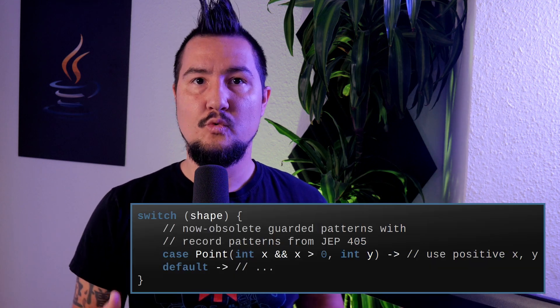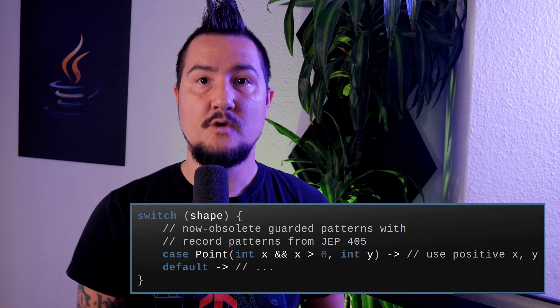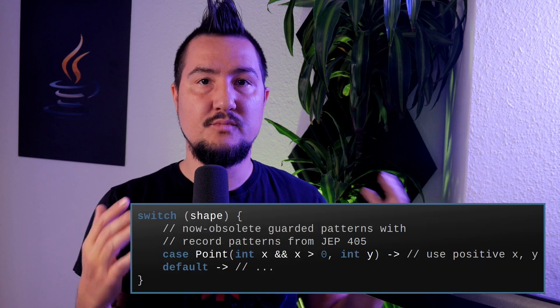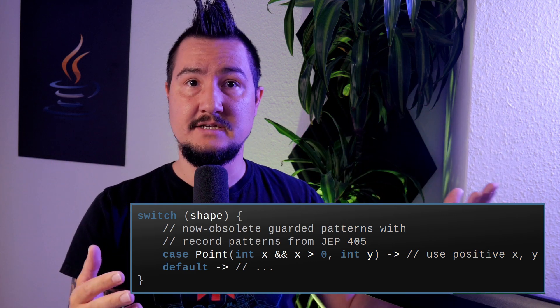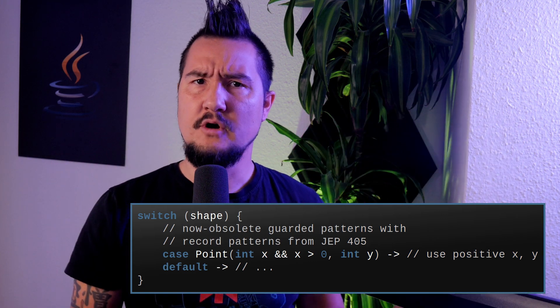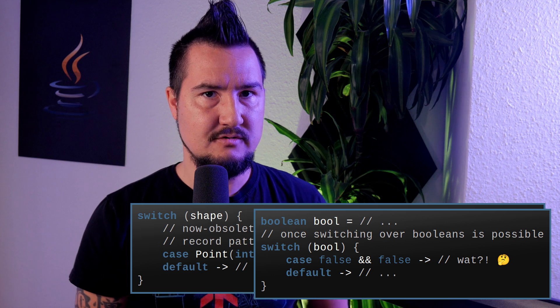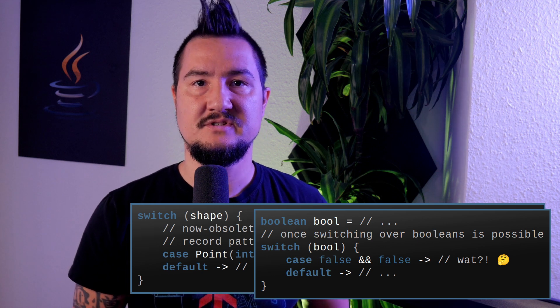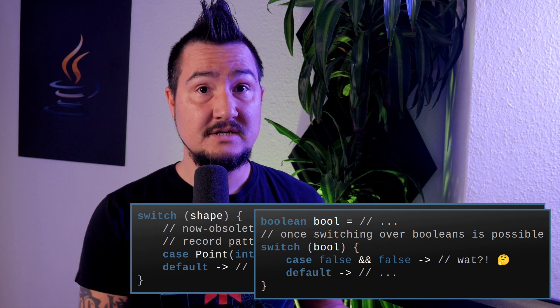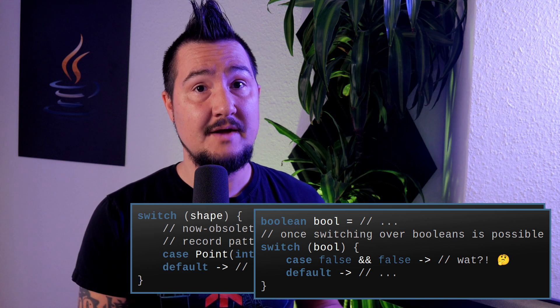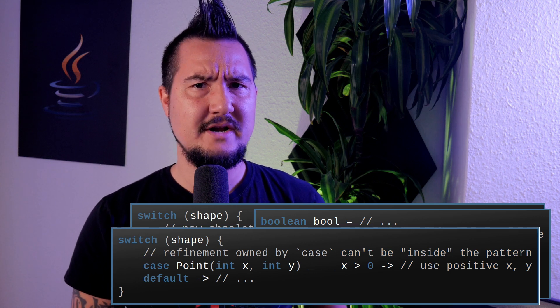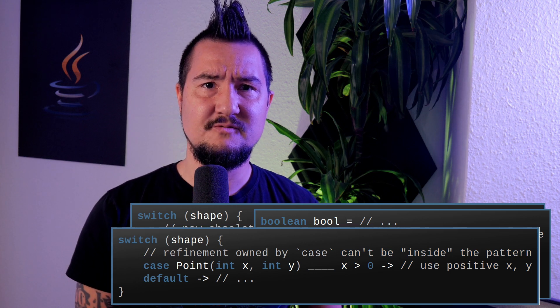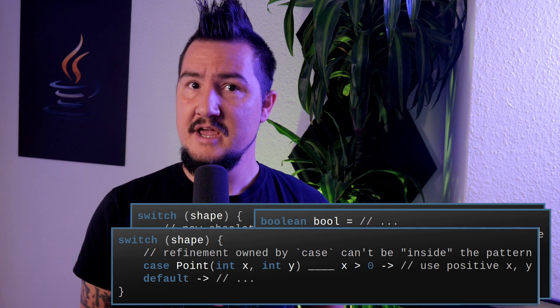As the name suggests, guarded patterns were part of the pattern syntax, which was very powerful. For example, once nested patterns are introduced, it would have allowed us to add boolean conditions inside a large pattern, not just at the end. Overall this approach had some weird edge cases though that the JDK team wants to avoid. So now it's no longer the pattern that owns the refinement, but the case. I have to say, I thought guarded patterns being part of the pattern syntax itself was pretty clever and I'm not convinced of this change.